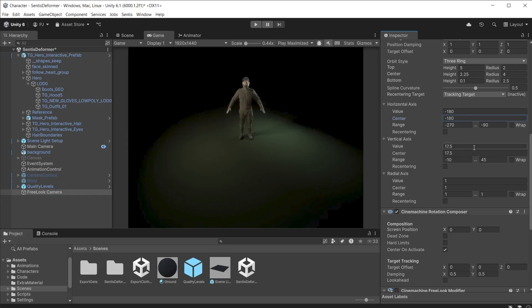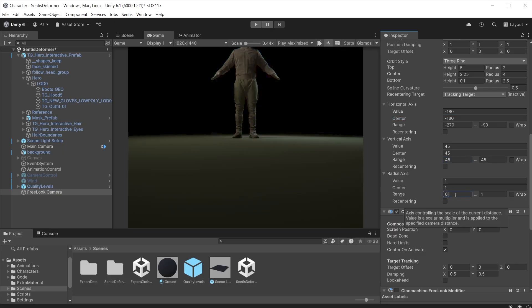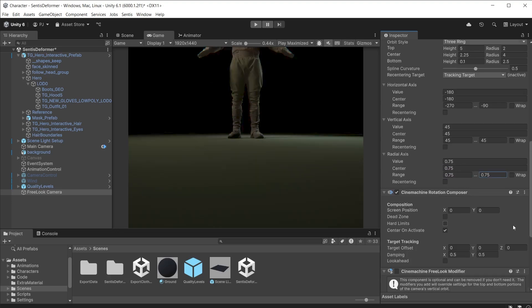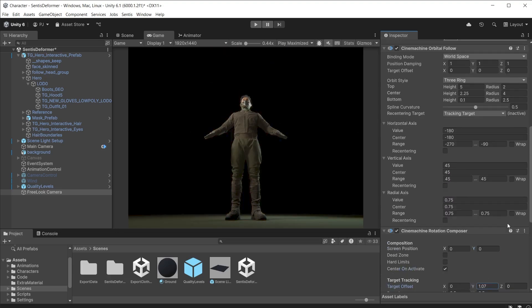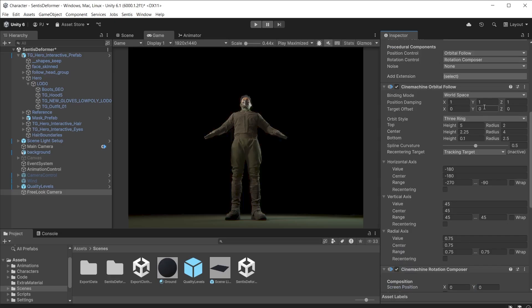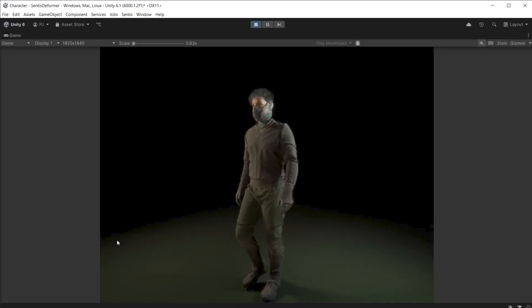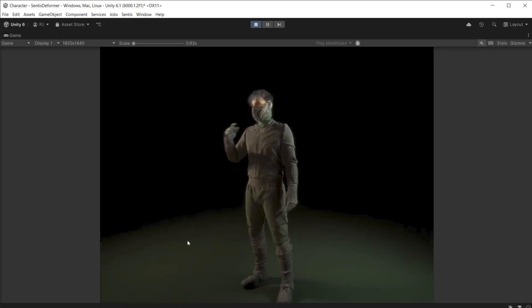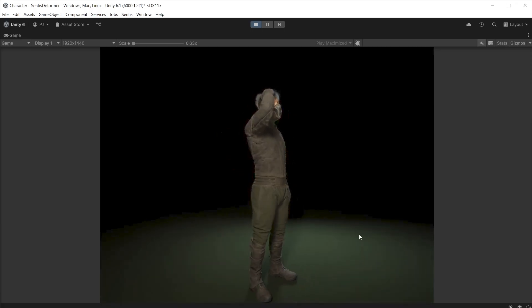For this I don't want any vertical rotation so I'll set the range to 45 for both. To get closer to the character I'll set the radial axis to 0.75. Now I can adjust the target offset y of the Cinemachine rotation composer and the target offset y of the orbital follow. During play mode I have restricted the rotation around the character just to the front.